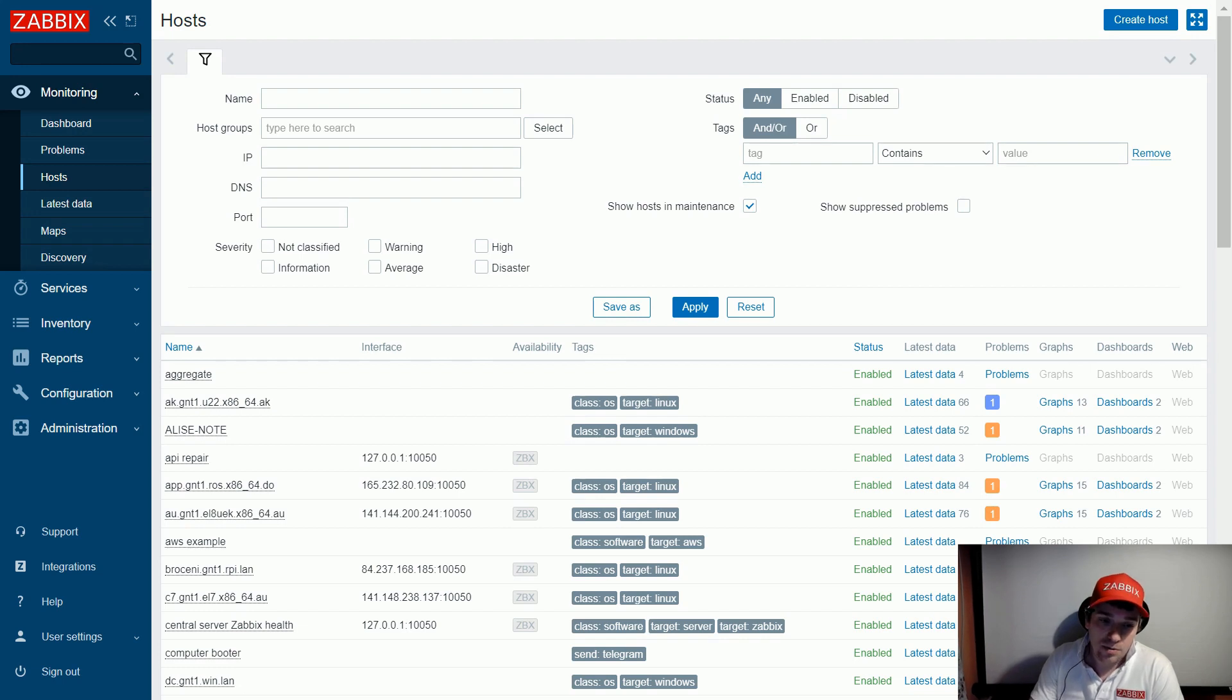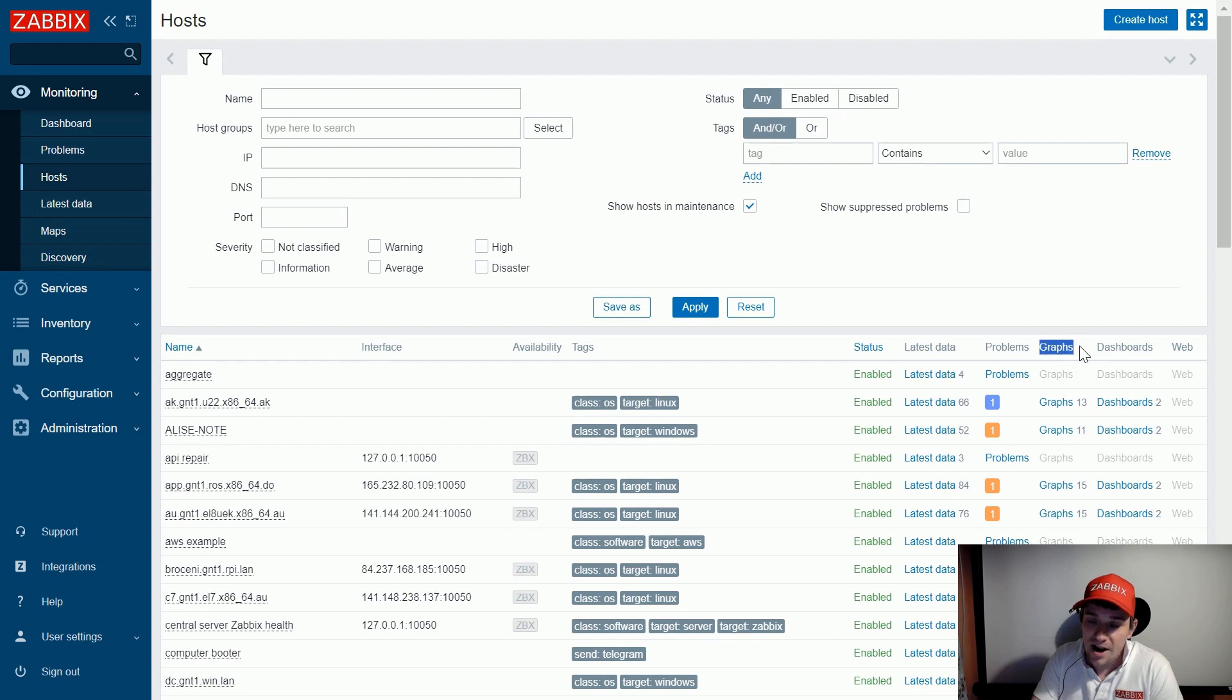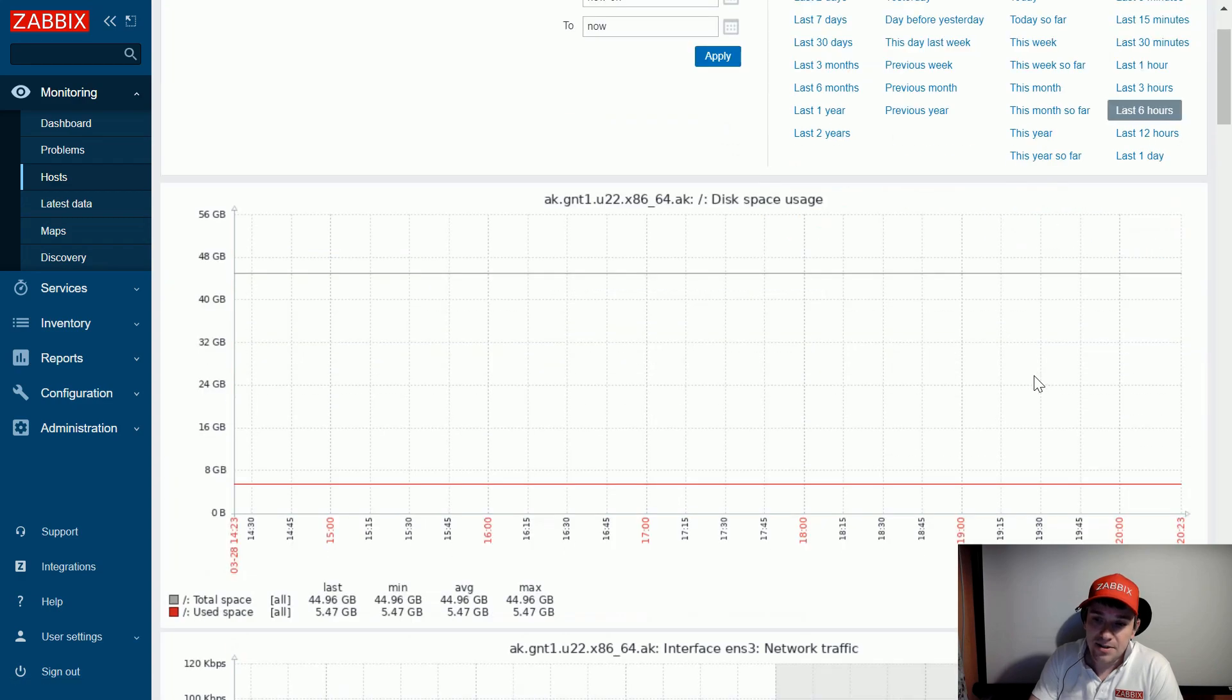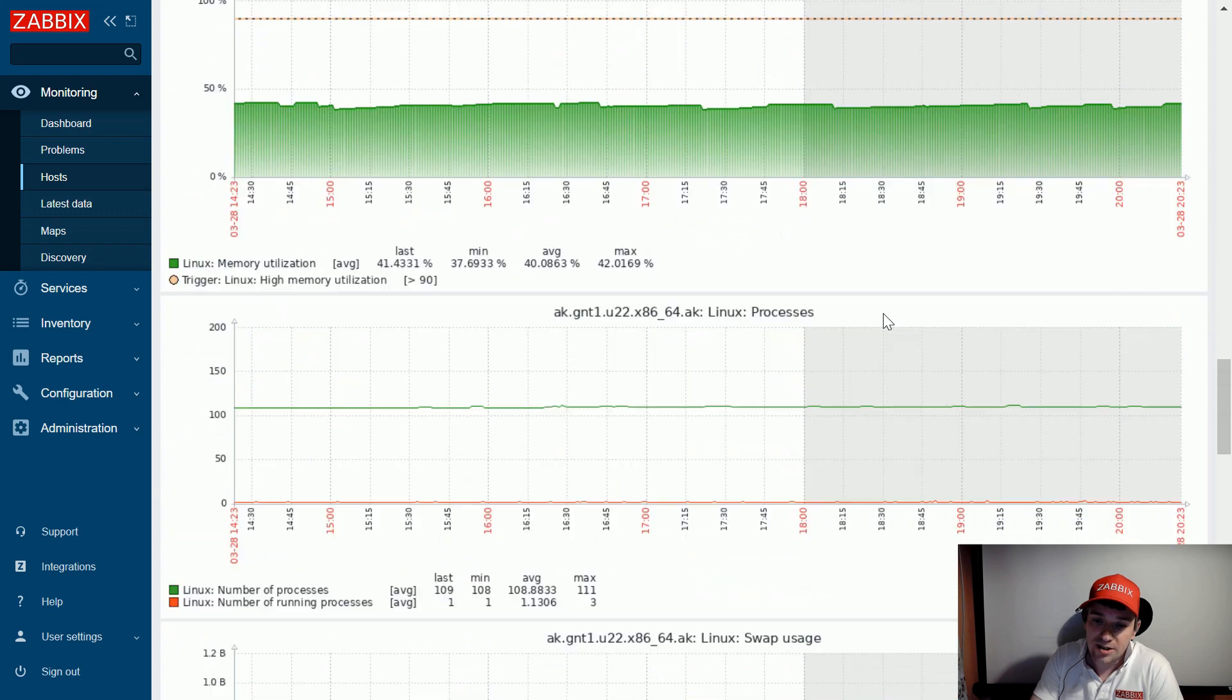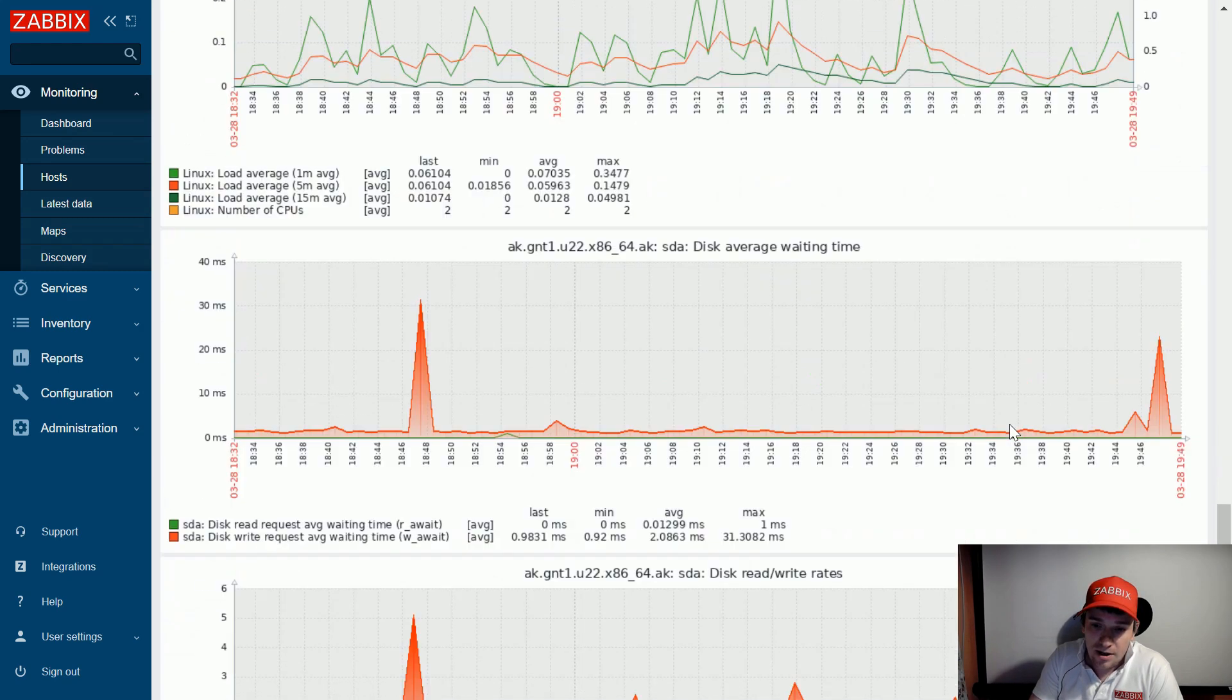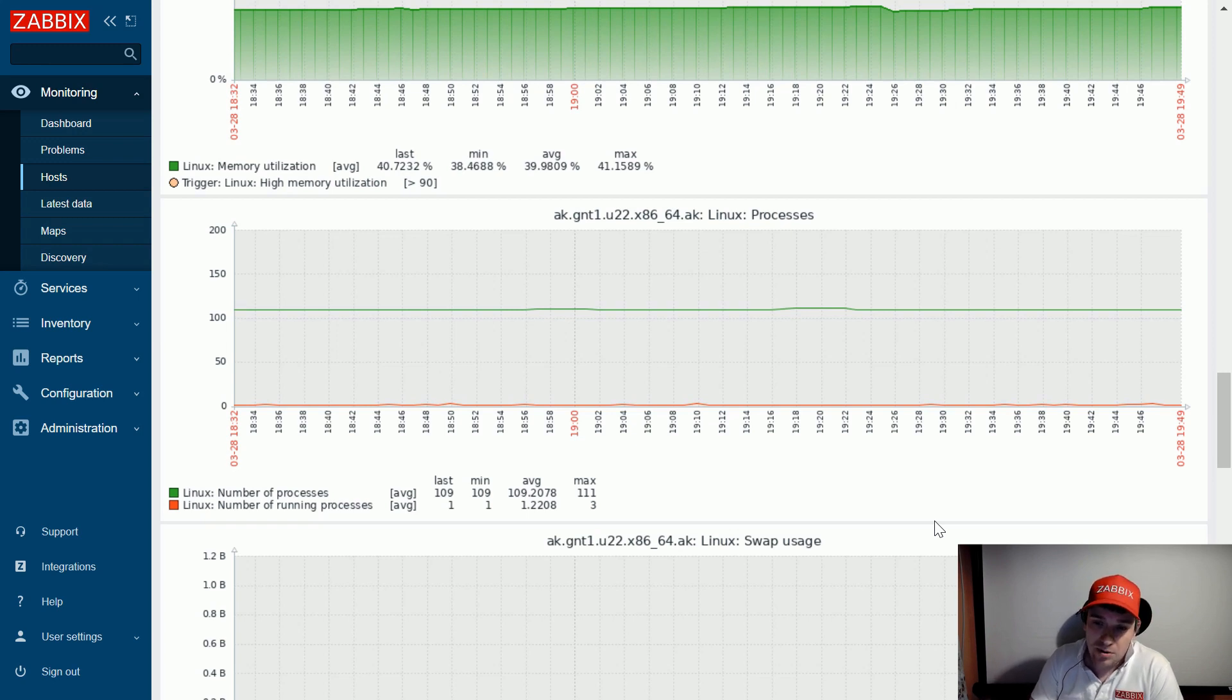I want to start this video with addressing this great functionality which is already built in starting from Zabbix 5.0. We have this section monitoring hosts and this nice column graphs, and what's special about this column is they come from the template and you don't need to do any extra work to generate them. If I click here 13 graphs I can explore this particular host object. In case I want to zoom in, I see some spike, I zoom in, and then I can scroll up and down to see the correlation with other metrics. This is zero work, it comes pretty much out of the box.